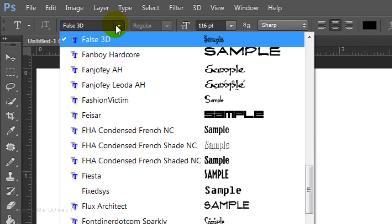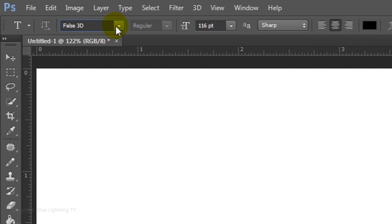If you'd like to use it, I provided its link which is located in the video description or project files. I'll make the size 116 points, Sharp, Center Alignment and black for the color.